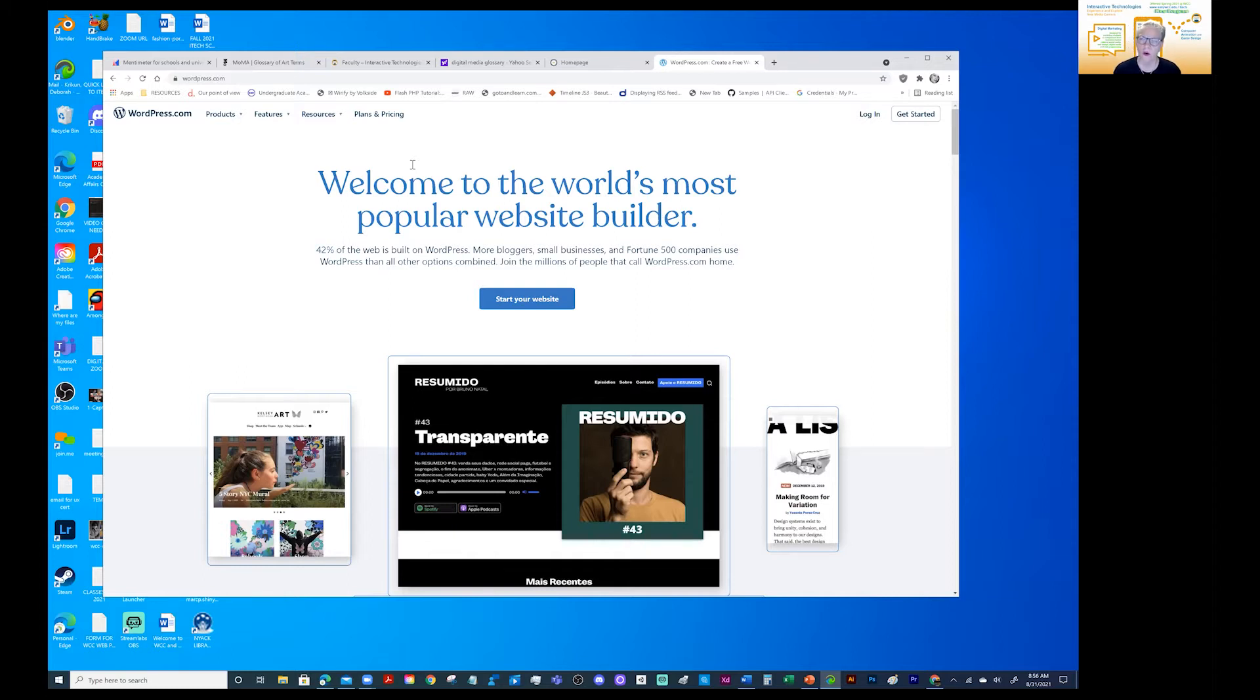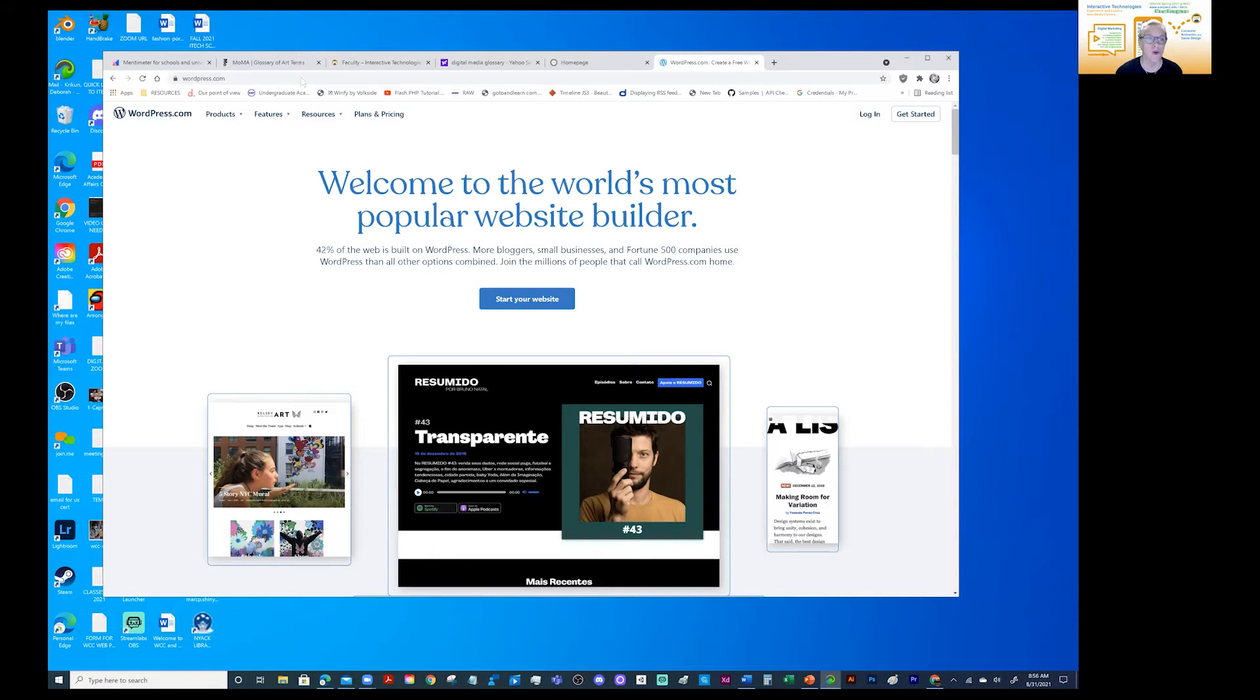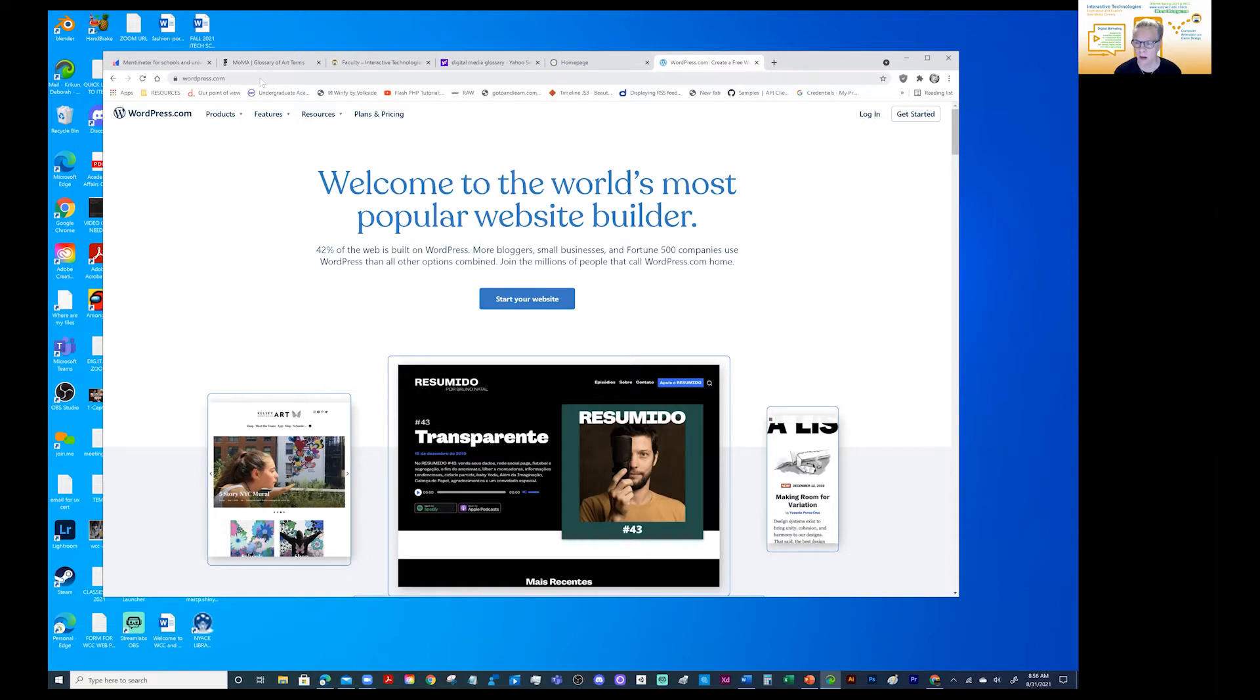So let's get started. And the other thing to remember is once you have your blog, you want to send me the URL. The URL is up here. This is your web address. And this is what we call the URL. And so that's what you want to copy and paste. And you always want to copy and paste.